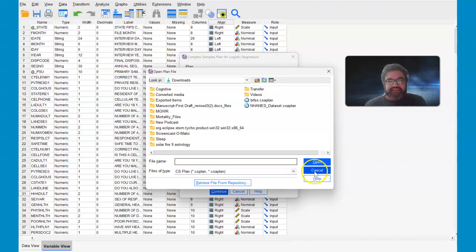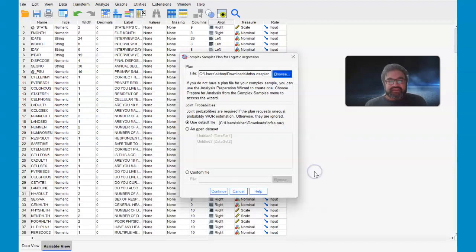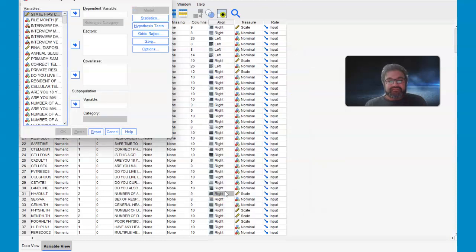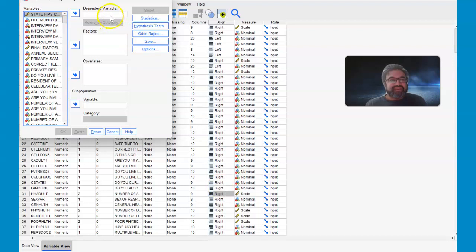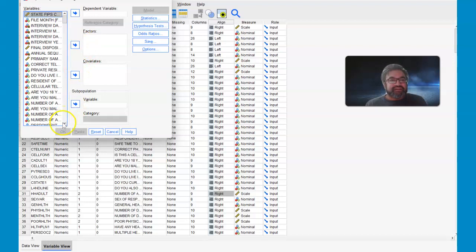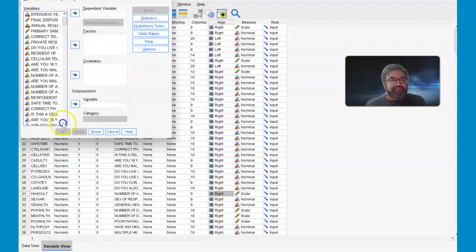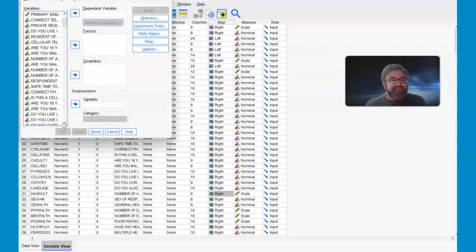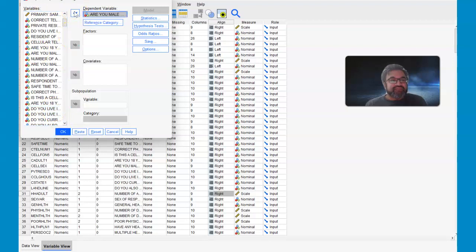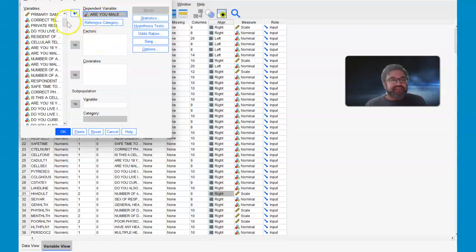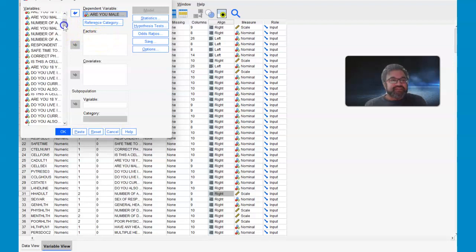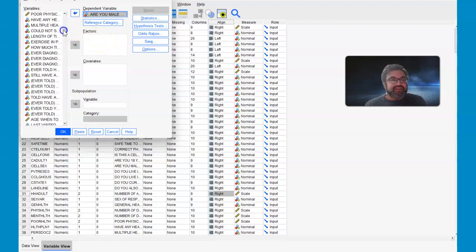So I'm going to select cancel because this is already provided. And then you can provide a dependent variable, which is binary. And we can quickly select here, are you male or female?